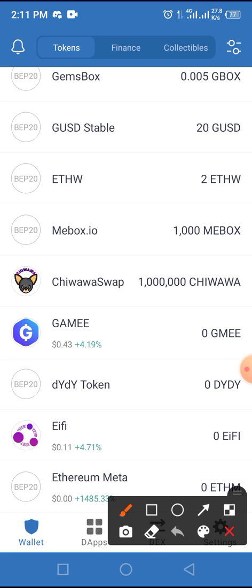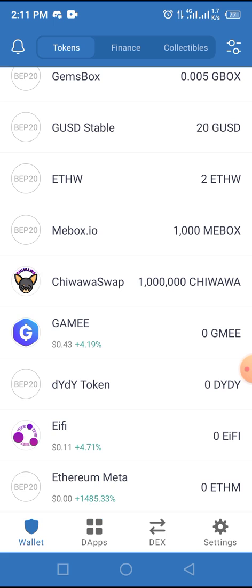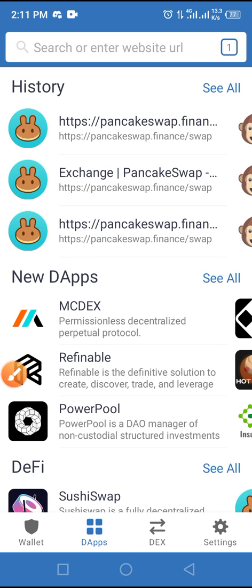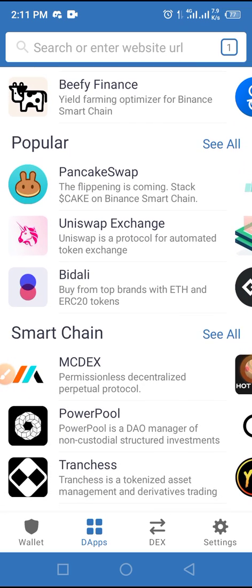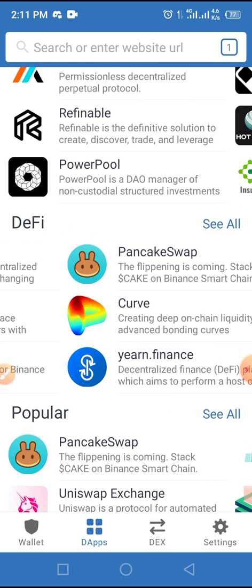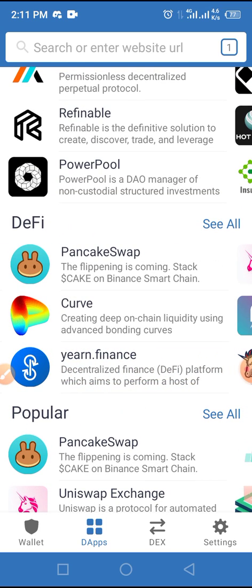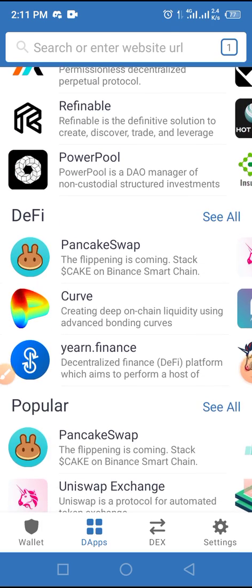Now let's go and buy this token on Trust Wallet via PancakeSwap with BNB. From here, locate and tap on the DApp button of your Trust Wallet. At that button, locate and tap on PancakeSwap — you can find it under Popular, sometimes under DeFi, or if you've used it before, also under Recent.